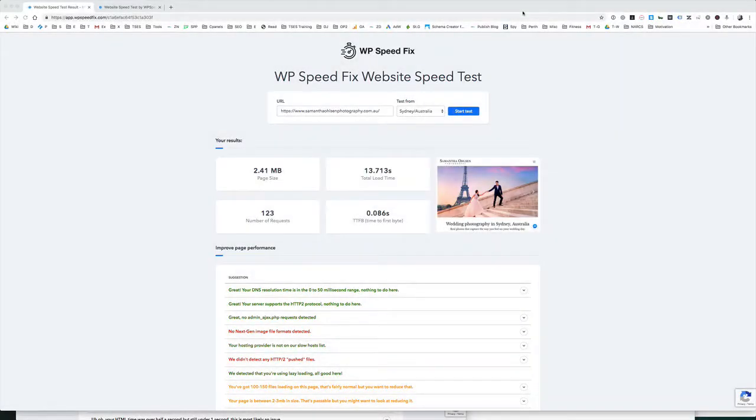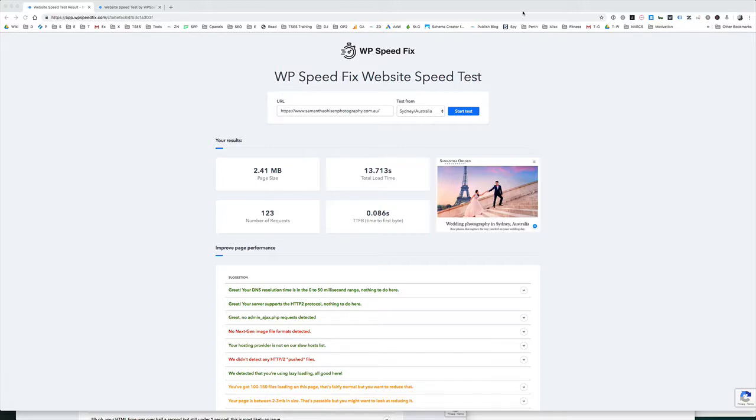Hey, it's Brendan here from WPSpeedFix. I thought I would make you this video to talk through our new-ish site speed testing tool.